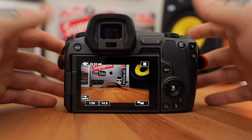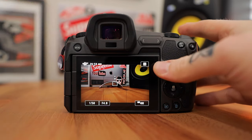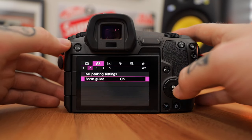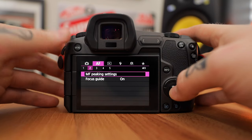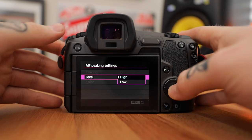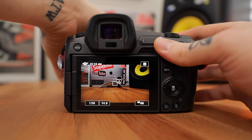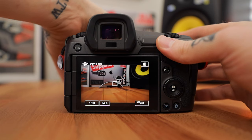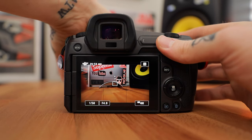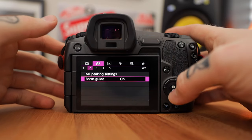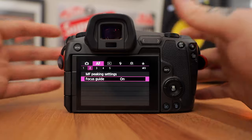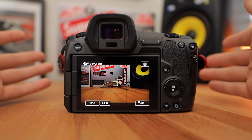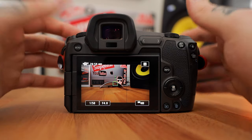One thing I want to mention about focusing: if we switch to manual focus and jump into settings, find the manual focus peaking settings. I always have this on — I keep the sensitivity level as high and the color set to red. What this does is put whatever's in focus outlined in red so you can see it clearly. There's also the focus guide box with two arrows, which gives you very accurate focus when shooting manual, great for specific camera moves or cinema lenses.